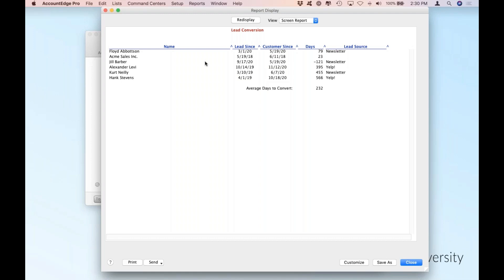You'll notice that Jill's record is negative 121 days. Because I'm using the sample file, I was just playing with dates and recorded a transaction for them — they were entered as a lead in the future. That's why we have a negative number of days.